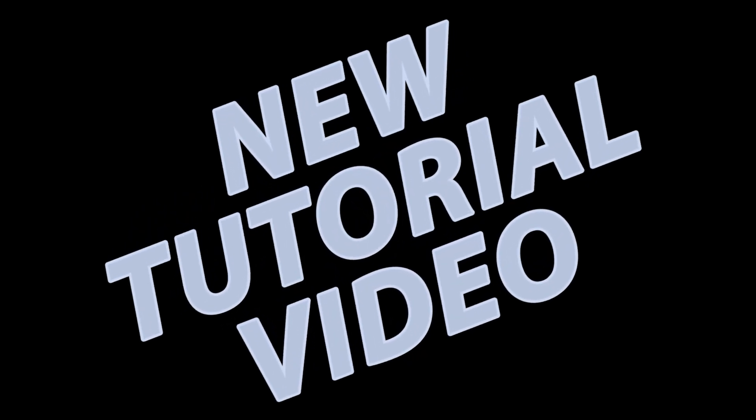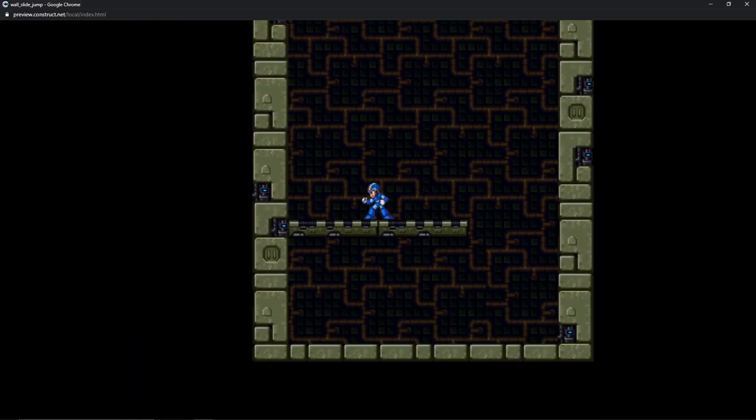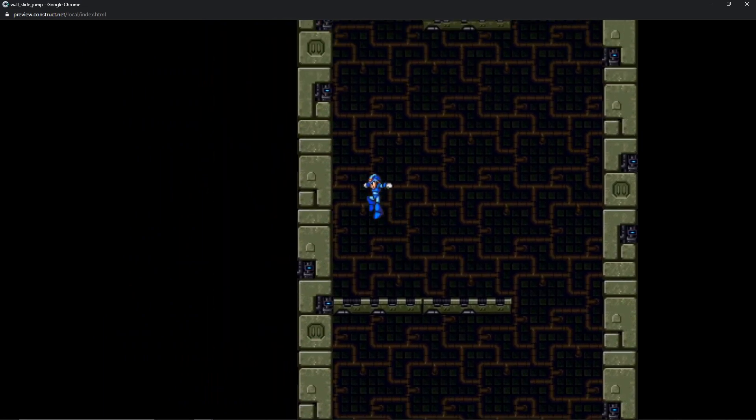Hey, what's up everyone? Welcome back to the channel. Today's video is a preview of the upcoming tutorial.